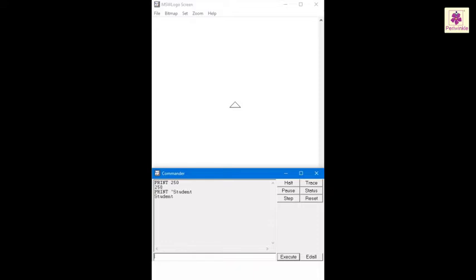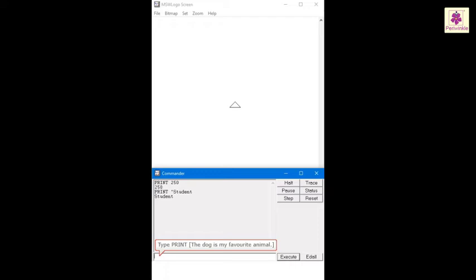Likewise, to print a sentence in the command input box, enter print, open box bracket, type the dog is my favorite animal, then close the box bracket.